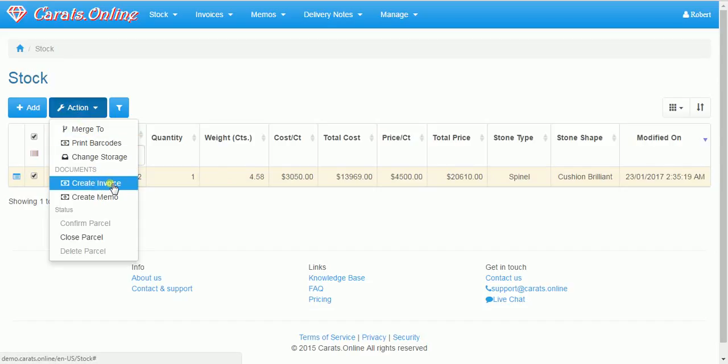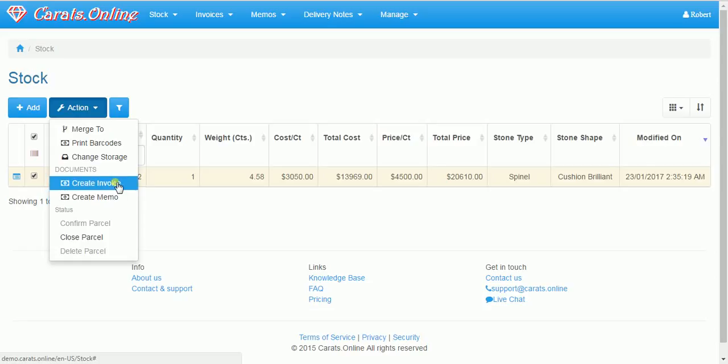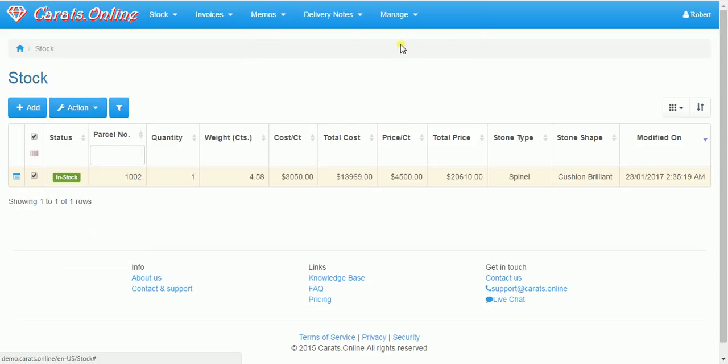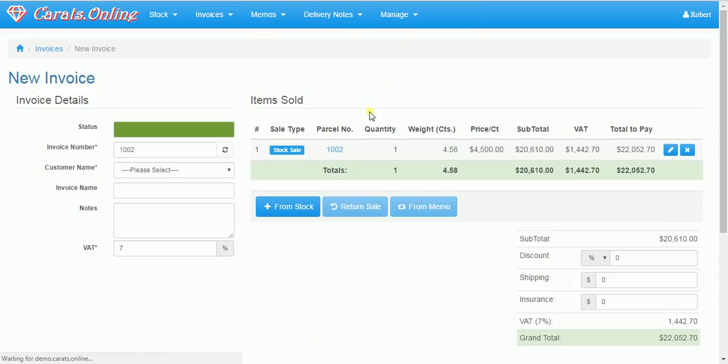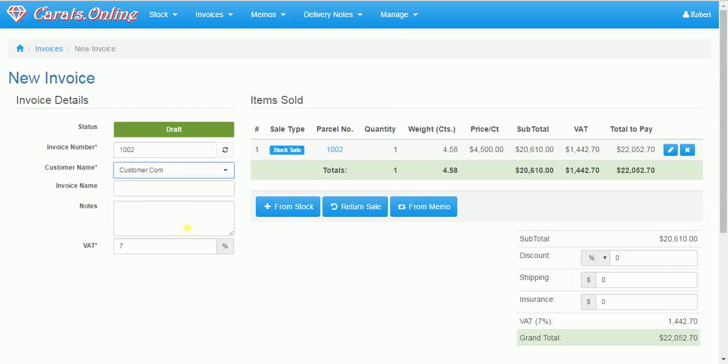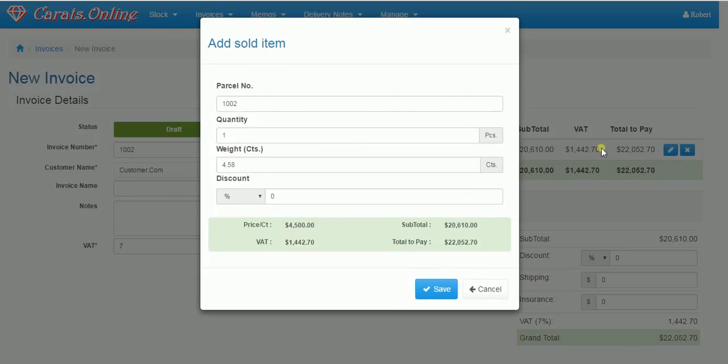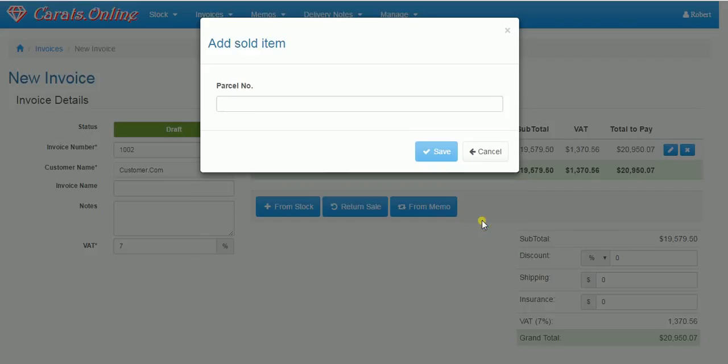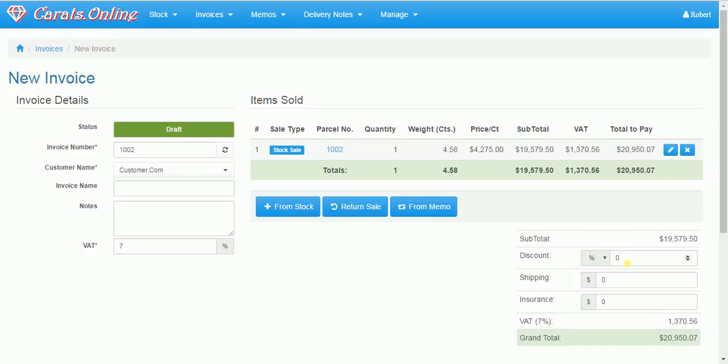Then a quick entrance to create an invoice or a memo is to select the parcels and click on action. Okay, now I have a new invoice number. I select the customer. I can change the quantity and the weight if I want to sell less than all the parcels. I can add discount for the line in the invoice.